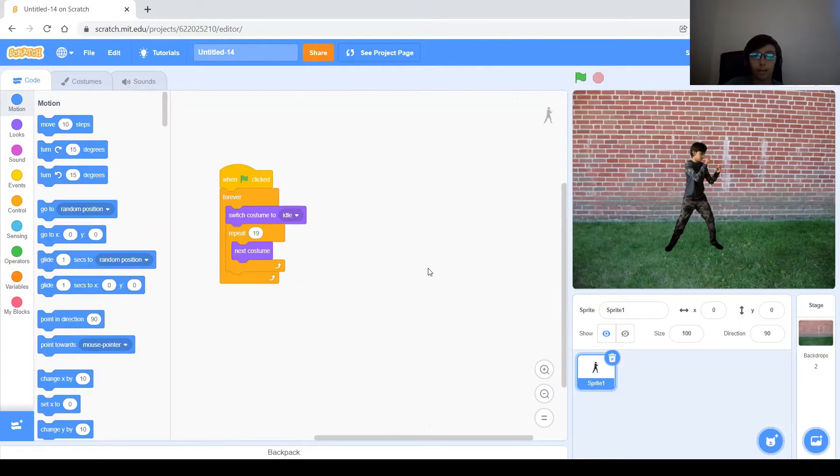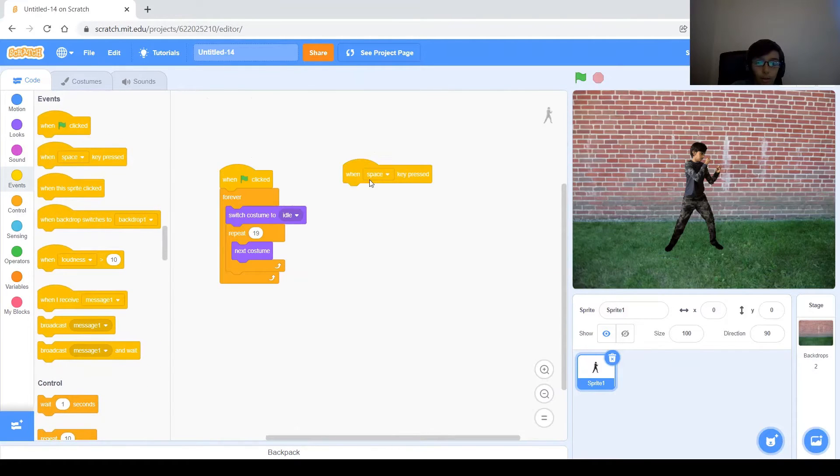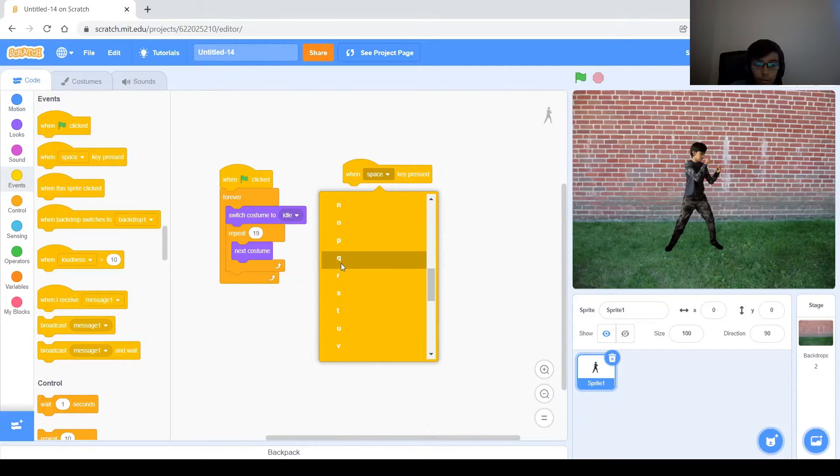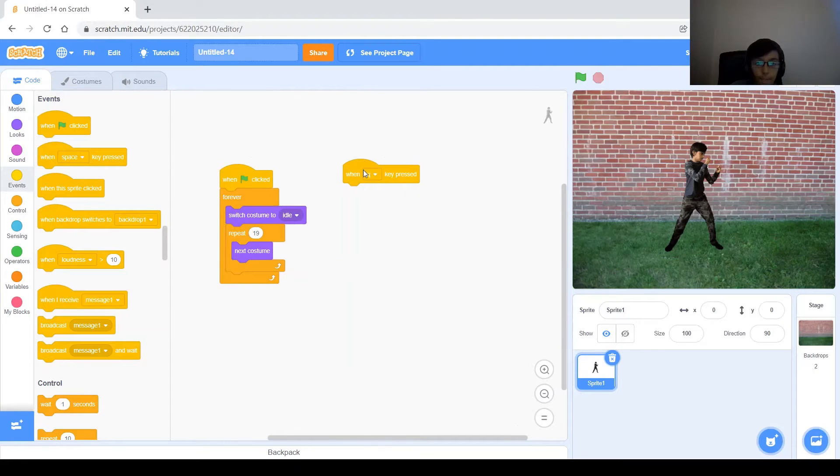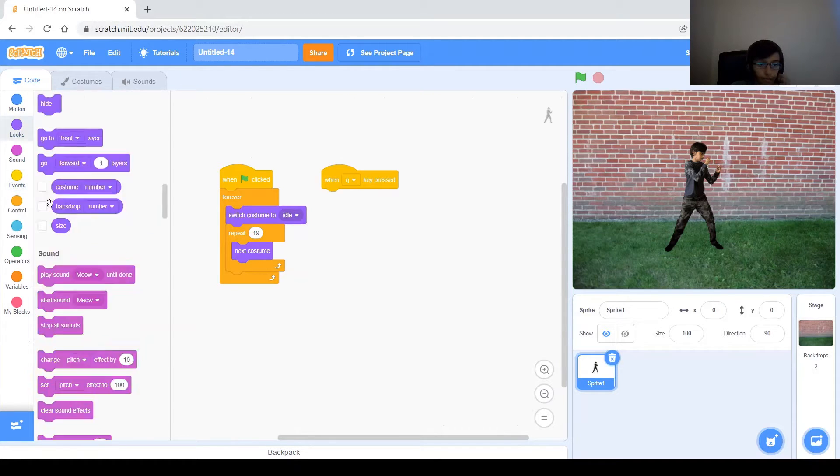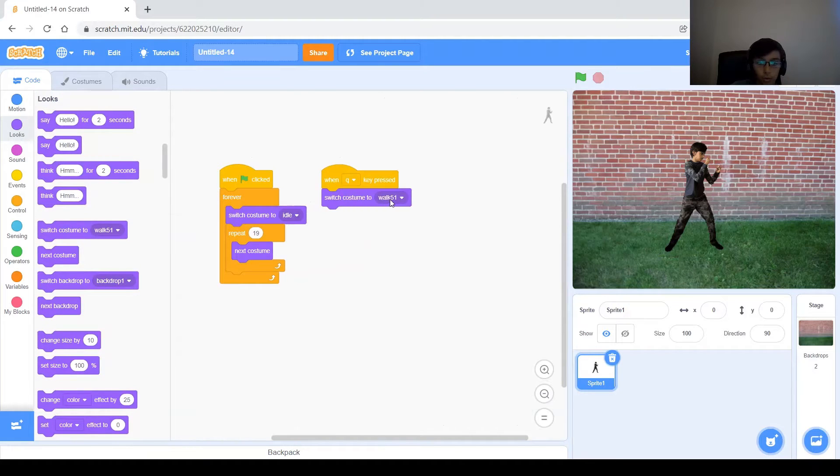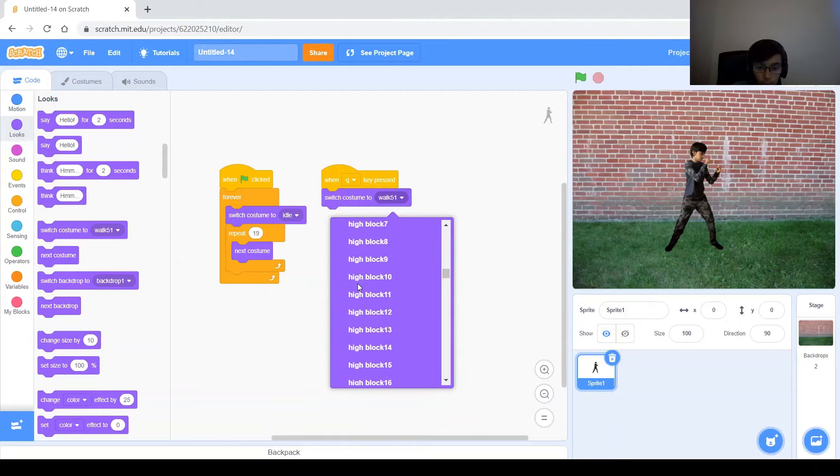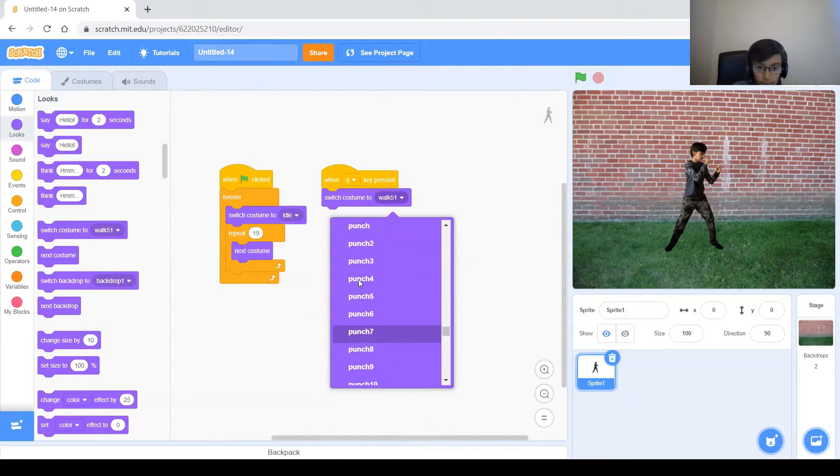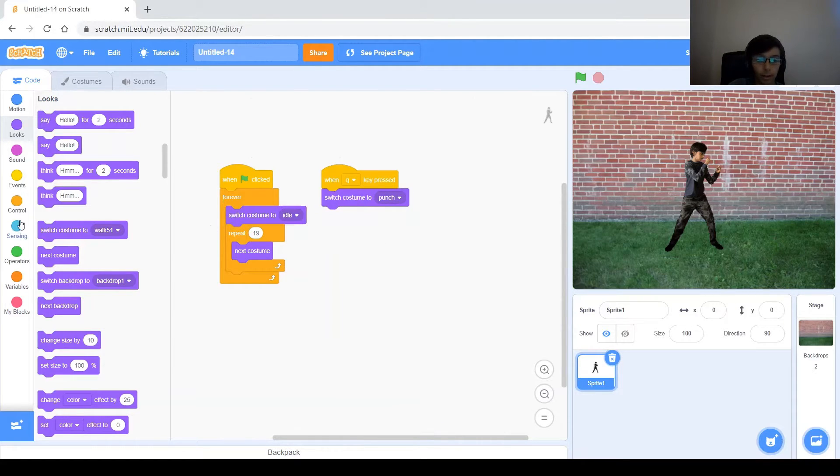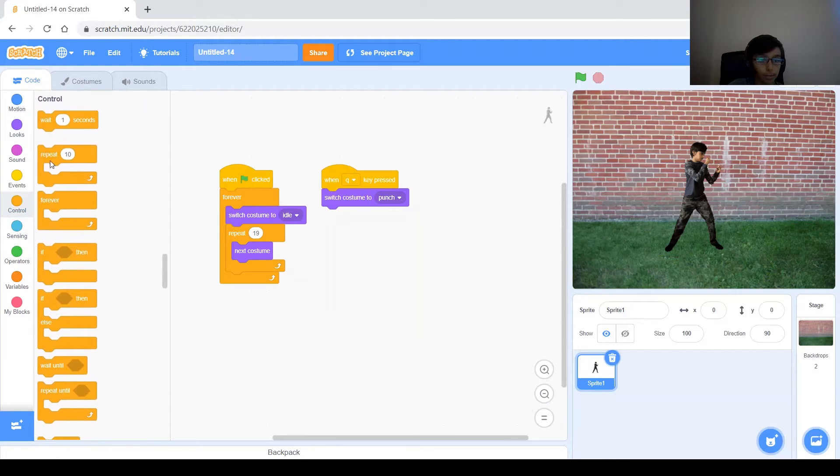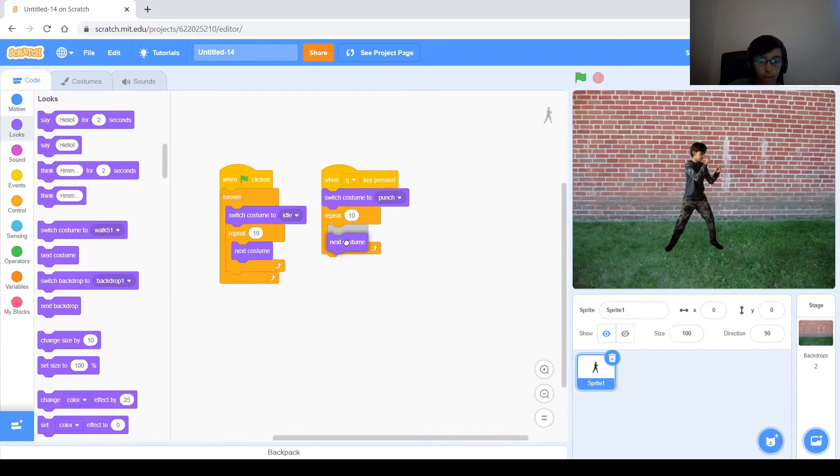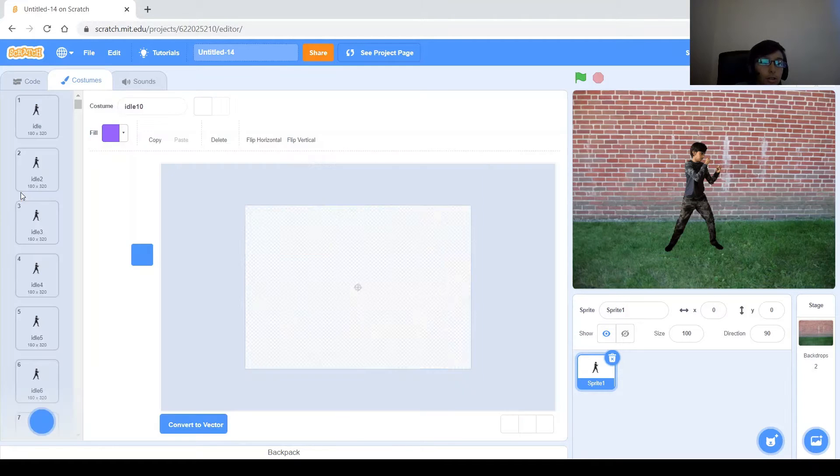And now let's go ahead and make him punch. So to make him punch, we will need when a key is pressed and that key, let's do Q for punch. So when Q key pressed, we want to switch our costume to punch. Gotta make sure it's punch, just one. So switch costume to punch and then we undo what we did here, which is repeat next costume. But we got to know how many times to repeat that, so let's go into costumes and check how many different costumes are for the punch action.